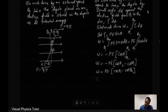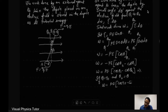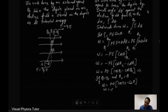Now if theta 1 equals 90° and theta 2 equals theta, we can substitute these values. The equation becomes W equals PE (cos 90° minus cos θ). Since cos 90° equals 0, we get W equals minus PE cos θ. This much work is stored in the dipole as its potential energy.